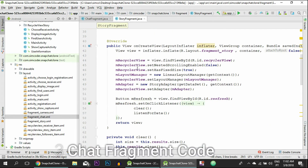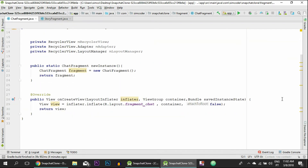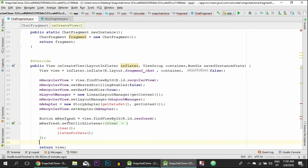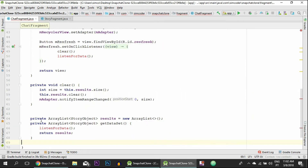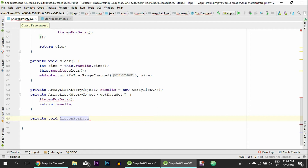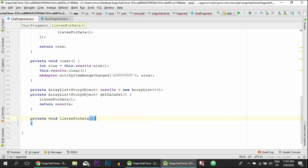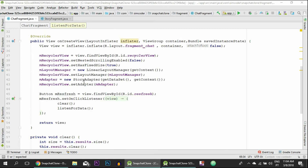We are simply going to copy and paste what's in the story fragment to the chat fragment. We could reuse the layouts in the fragments - instead of inflating the fragment chat we inflate the fragment story - but I'm making it different so that it is easier for you to make changes in the future. In the on create view, let's paste everything in. Now some errors will pop up because we must call some functions which we'll copy and paste right now - the clear and array list. All that's left is to create the listen for data function.